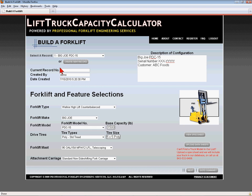The software is set up to allow the user to configure the forklift on this screen and then add attachments to the carriage by clicking Next and configuring the attachments in the next three screens.